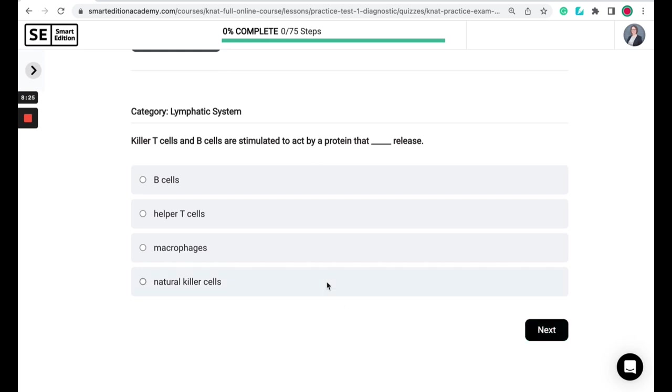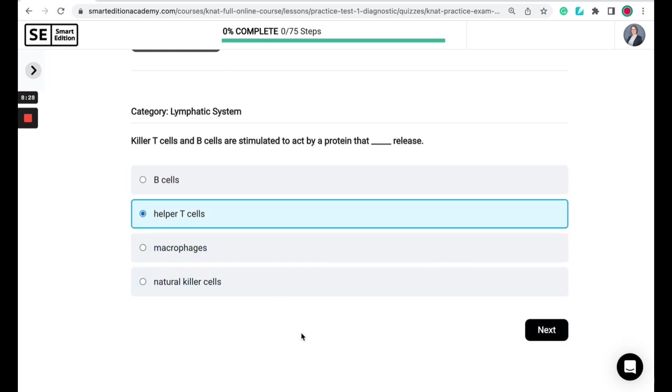So the correct answer here is helper T-cells. So when a foreign body or a pathogen enters the body, for example, a virus, the body starts to fight. And the B-cells and the T-cells work together in this fight. These cells are activated by the helper T-cells. Once activated, killer T-cells will attack and kill the infected cells while the B-cells mark or label that pathogen or foreign body for a later destruction by the macrophages.